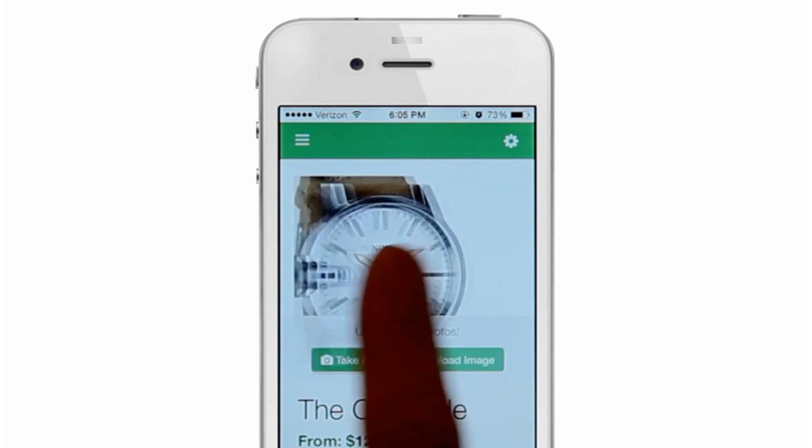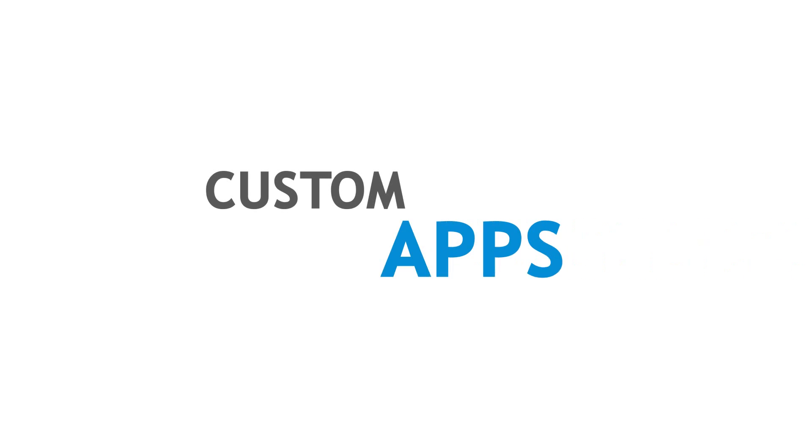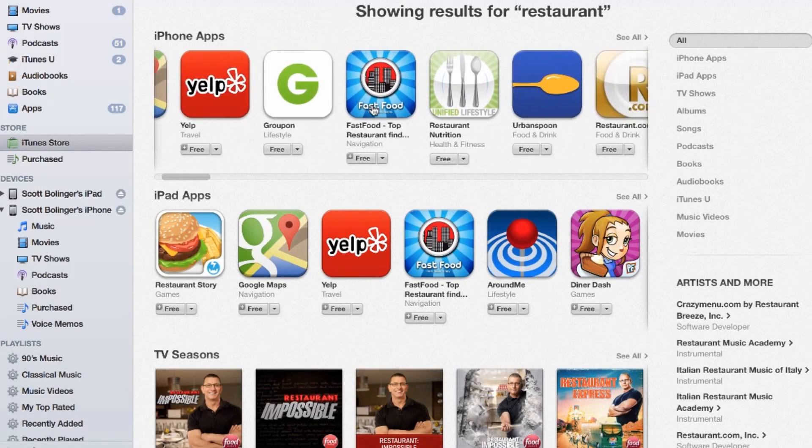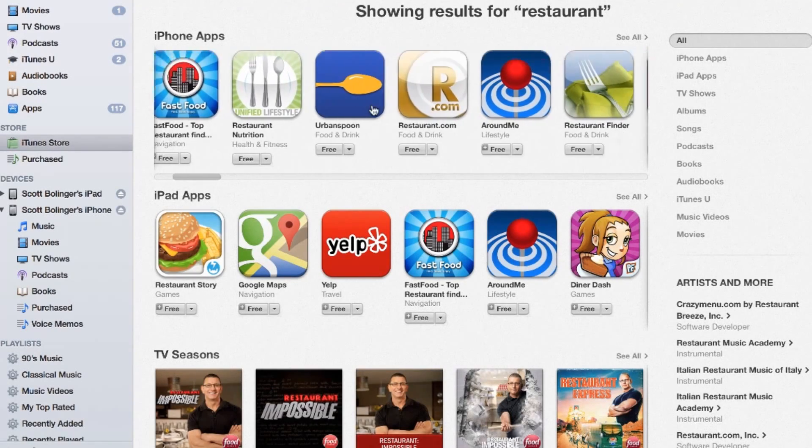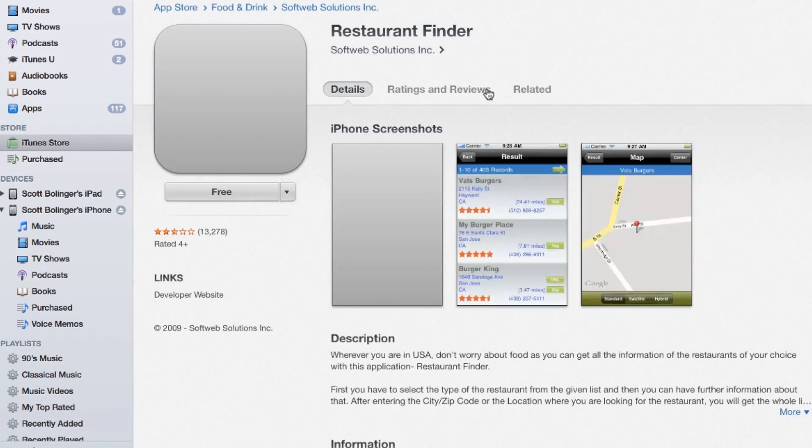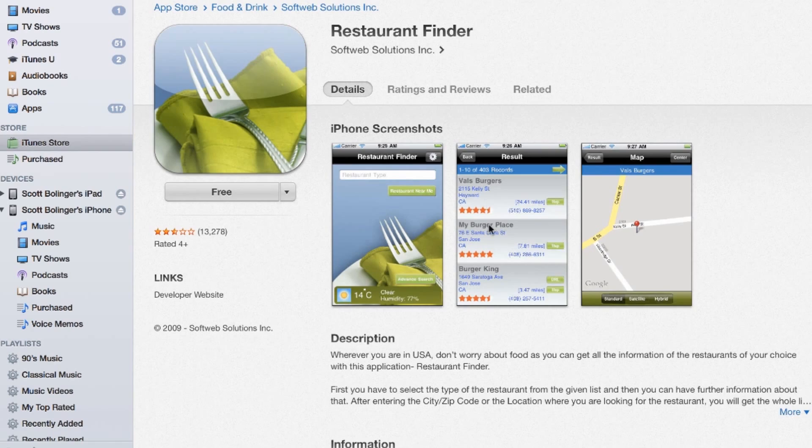But e-commerce is just one of the ways you can use AppPresser. Create an app for a restaurant, a real estate agent, a local band, or create your own app to sell on the App Store.